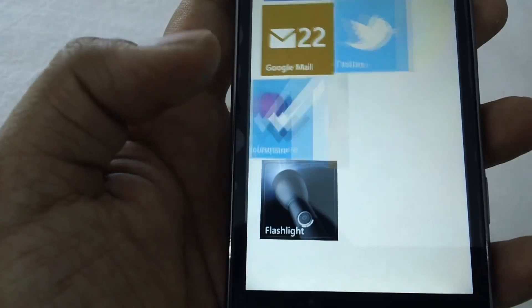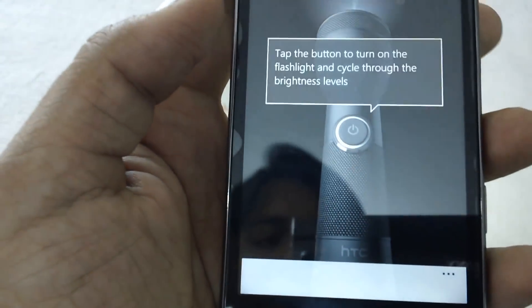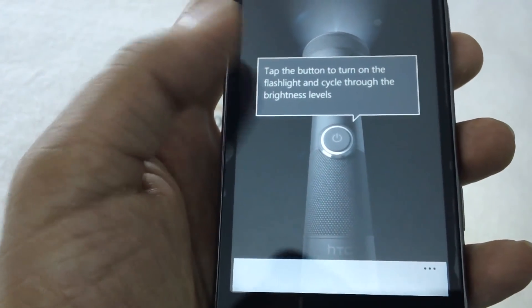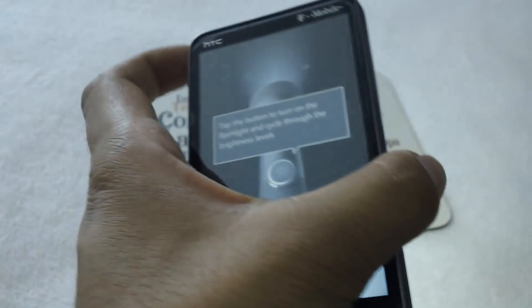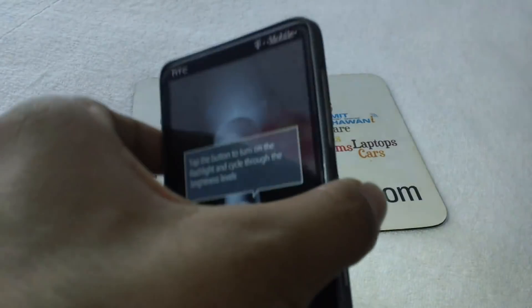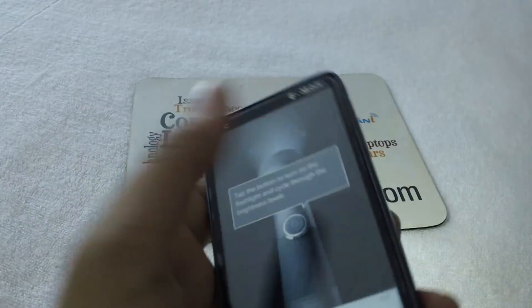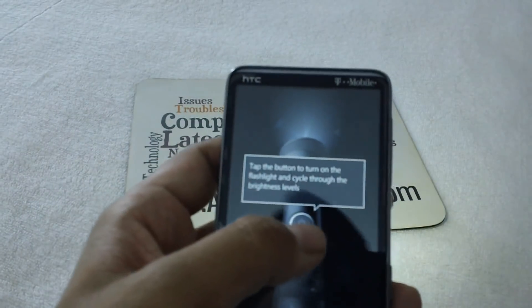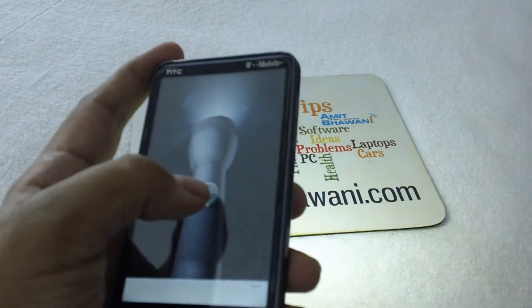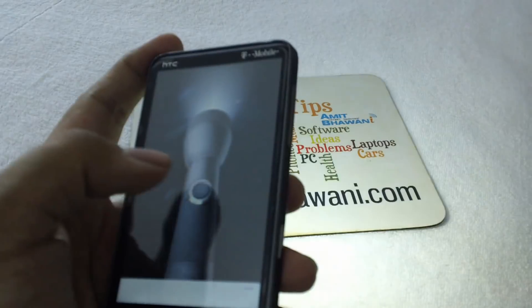Tap on the application and you could directly start using it. Tap the button to start the flashlight — this will activate the flashlight. If you tap on the second button, there are different levels; you could see the background light change.